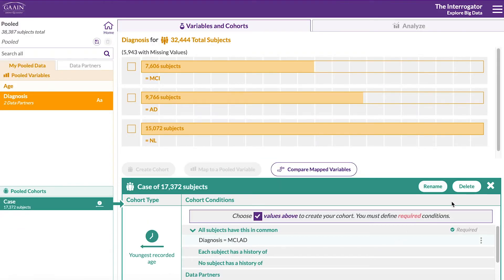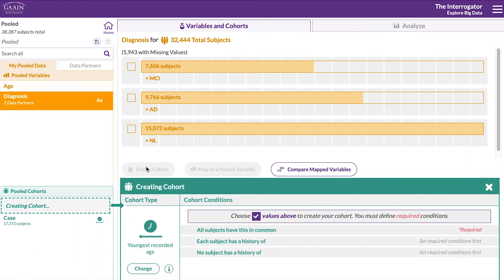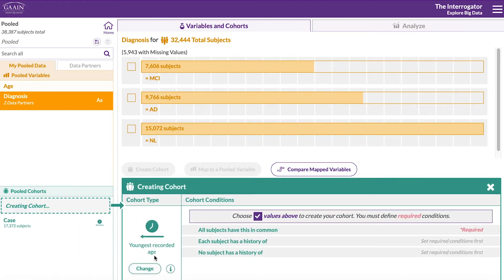Then close out of this cohort and let's create a cognitive normal cohort. We want this cohort type to be at oldest recorded age, meaning that by the end of the study the subjects were still considered cognitive normal.